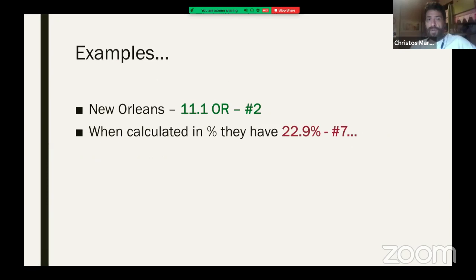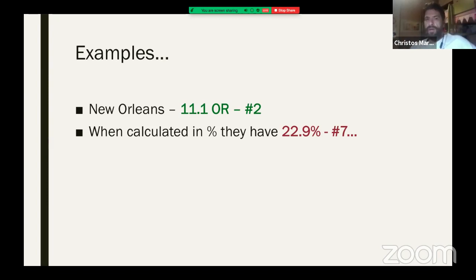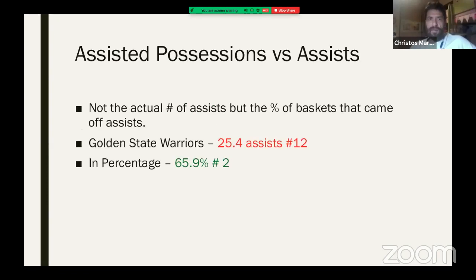For example, New Orleans takes 11.1 offensive rebounds per game — second in the league — but when you calculate the percentage, they're seventh at 22.9%.